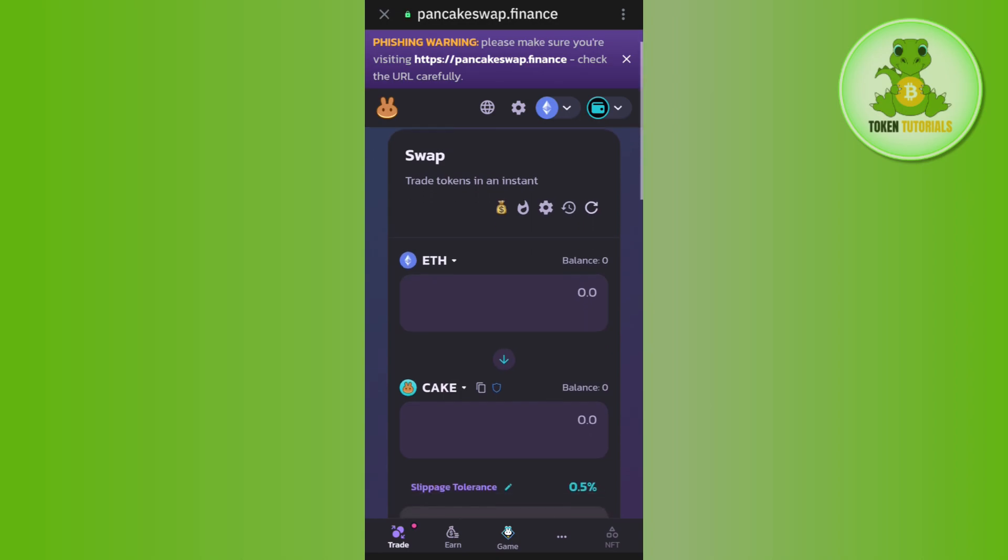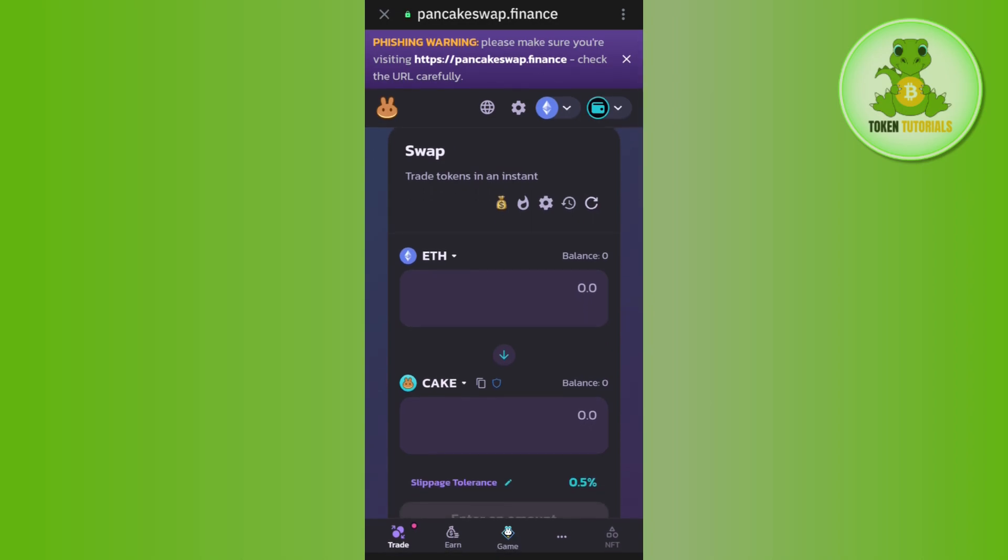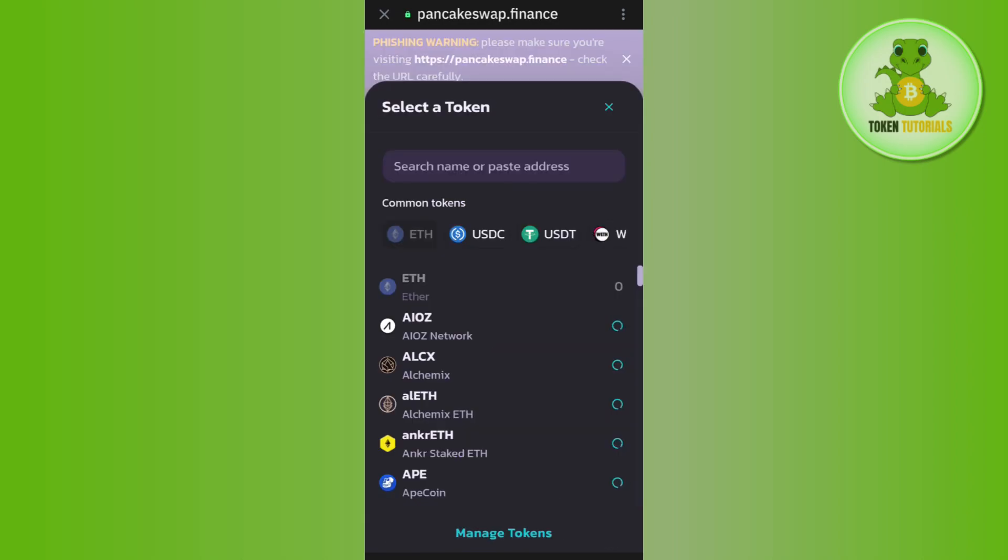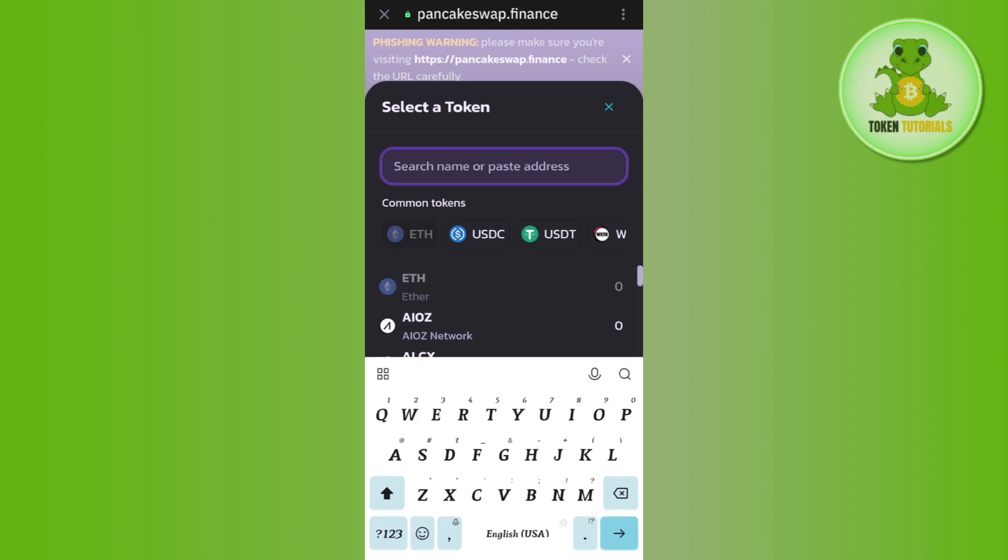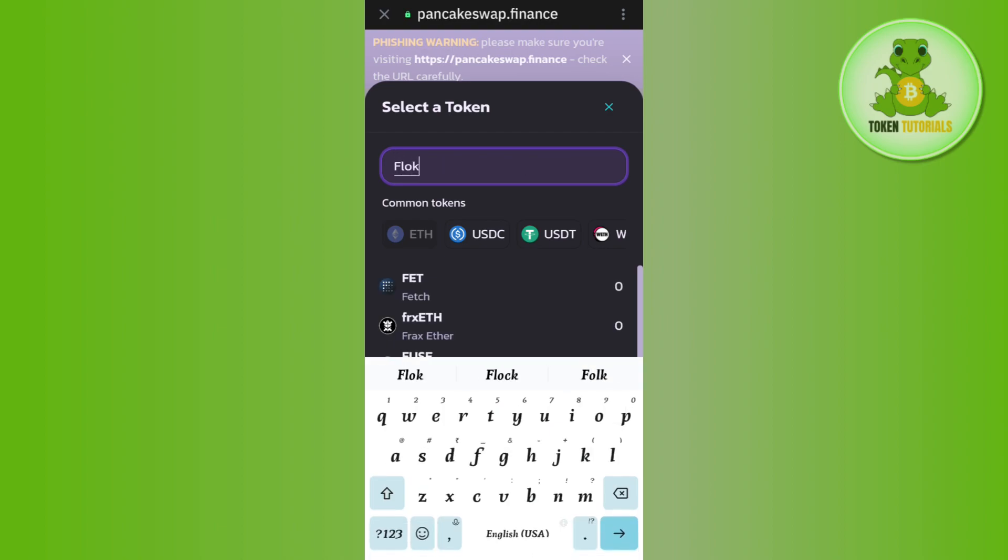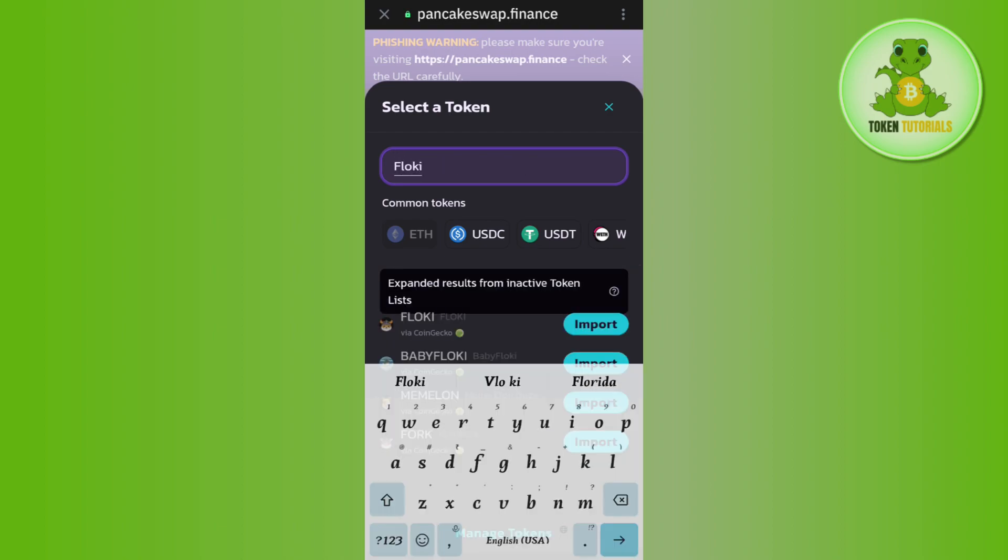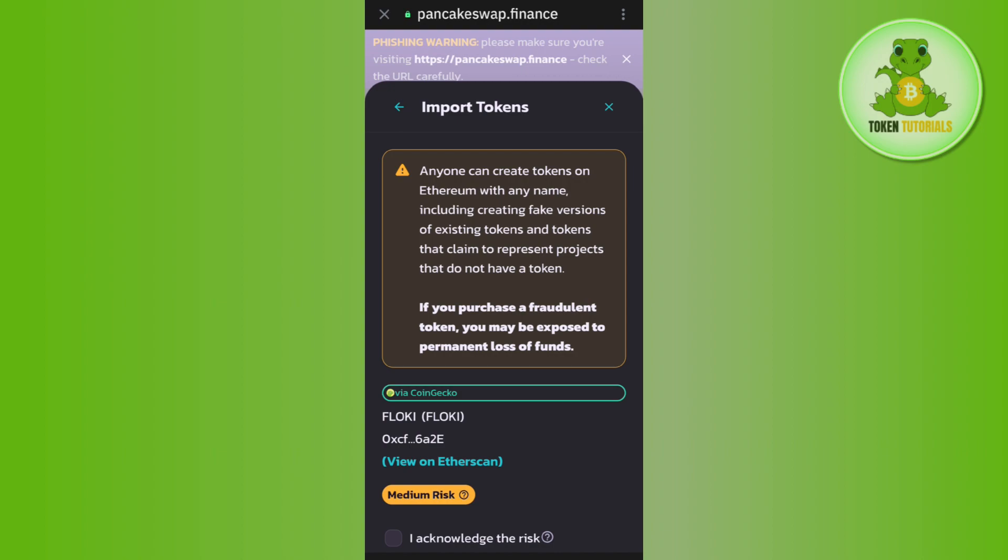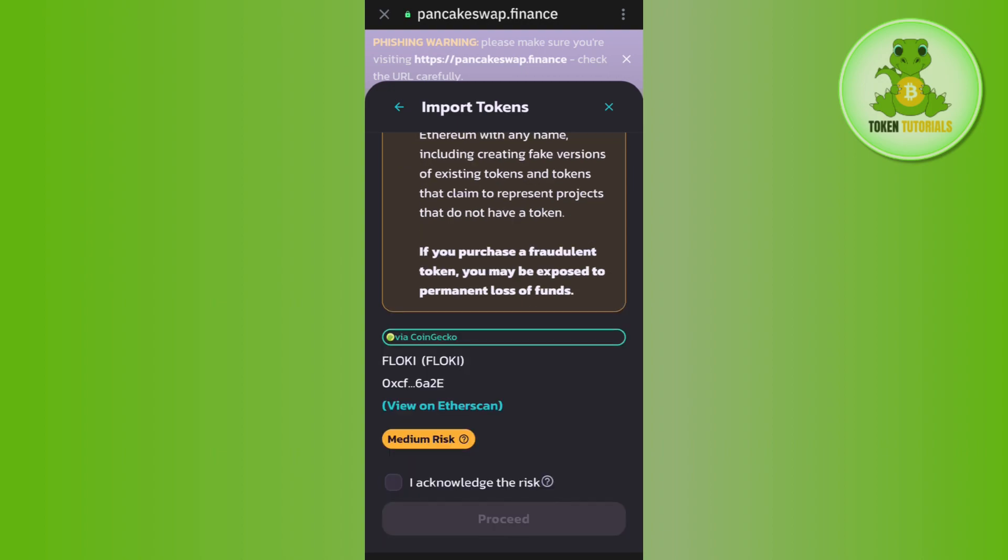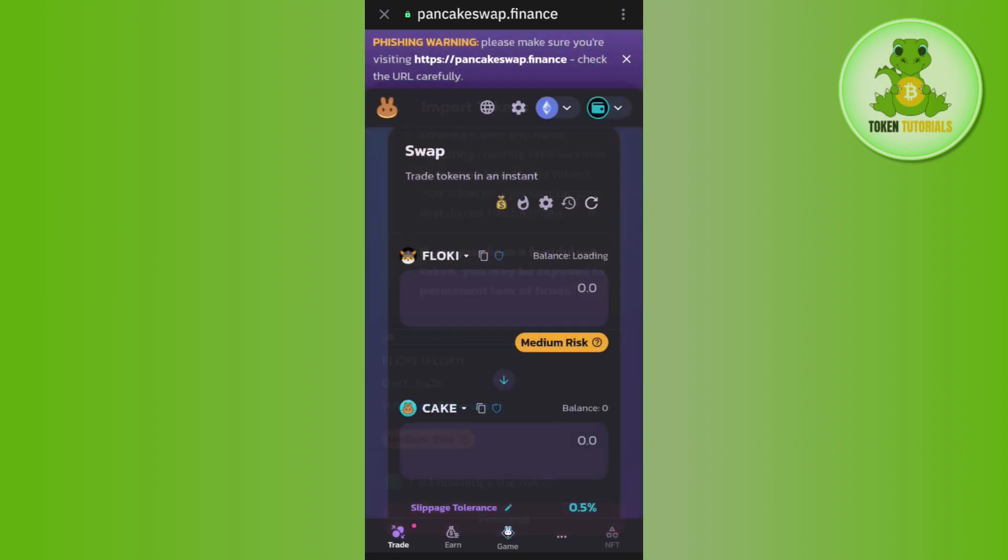Next, select Floki Inu in the From section. Tap on the drop arrow button and in the search bar, search for Floki. Then tap on Import next to it, tap the checkbox, and proceed.